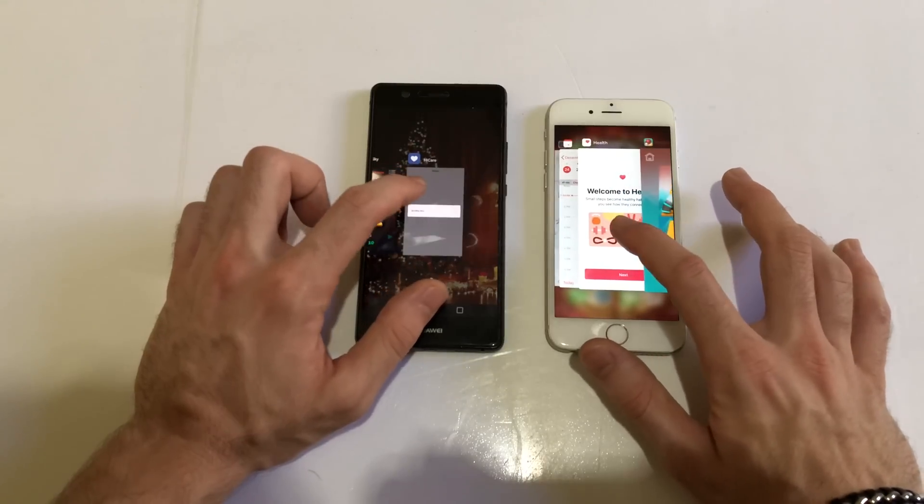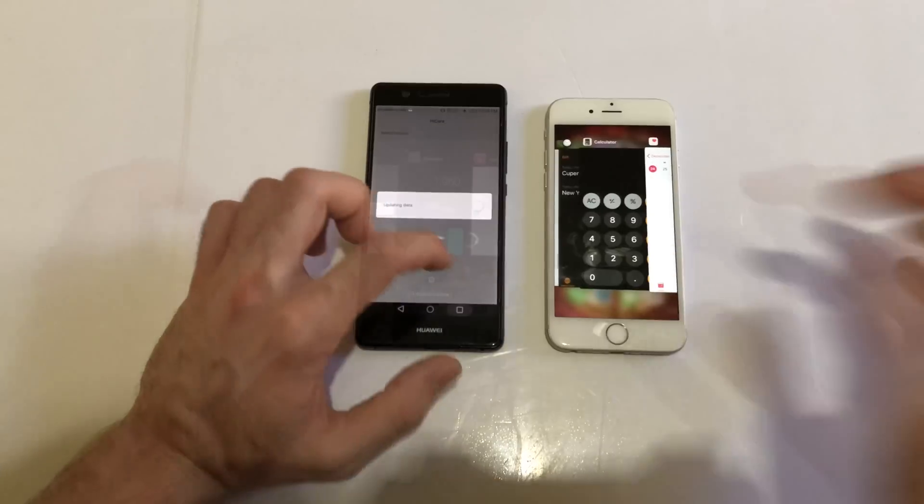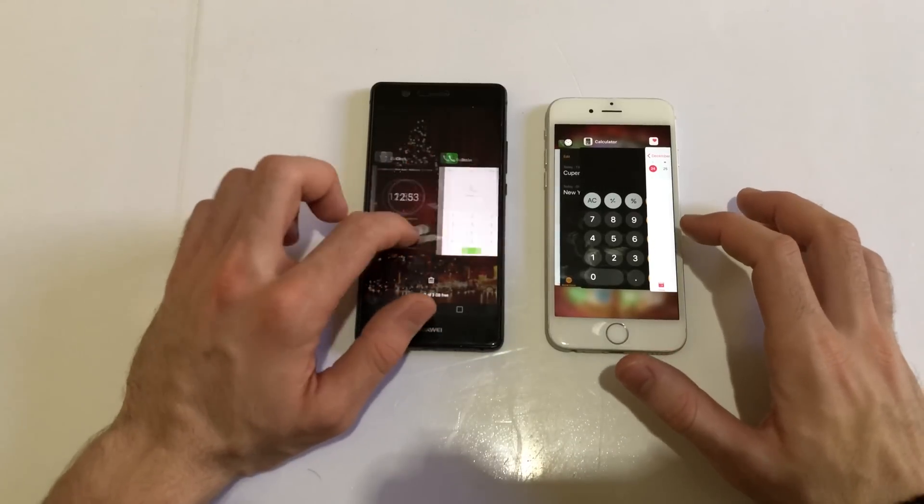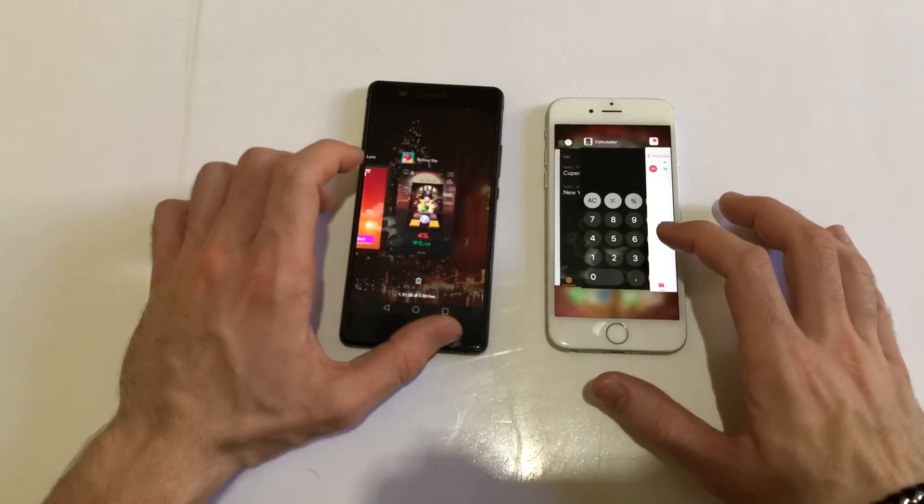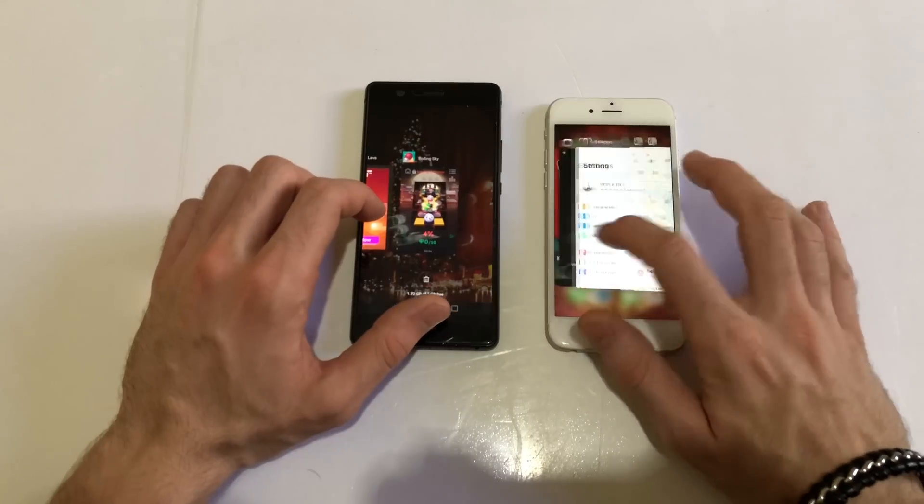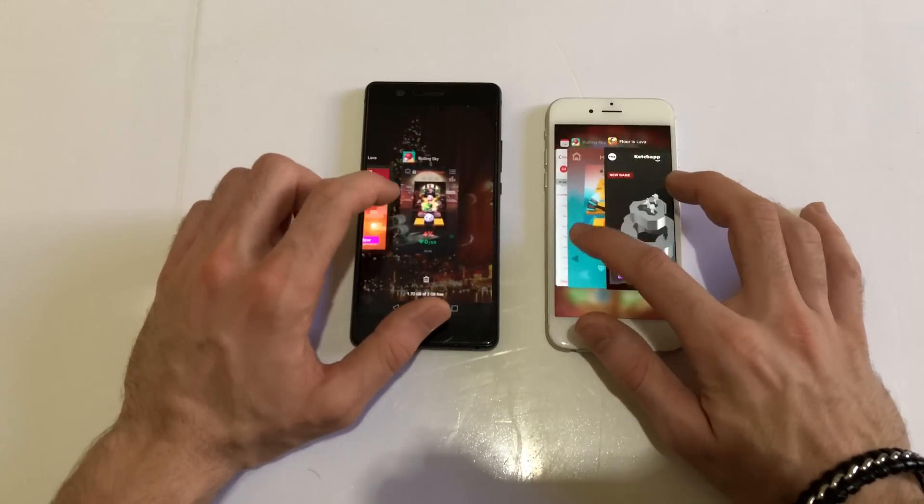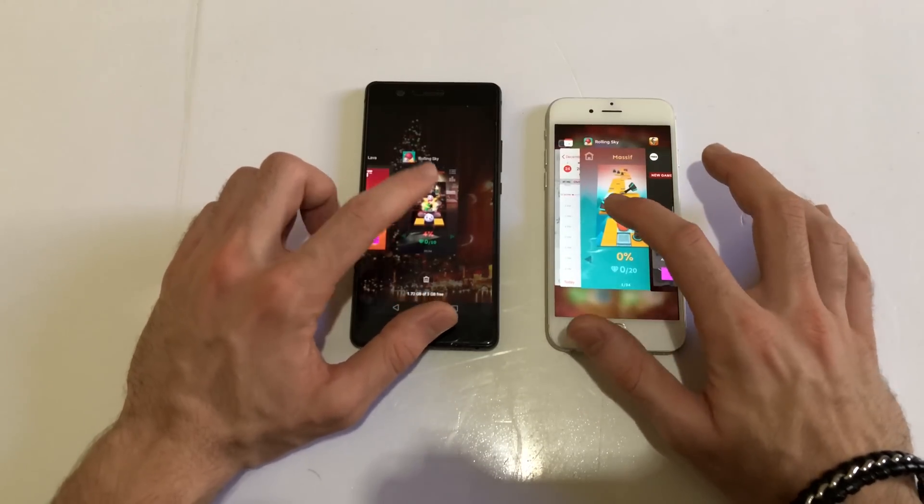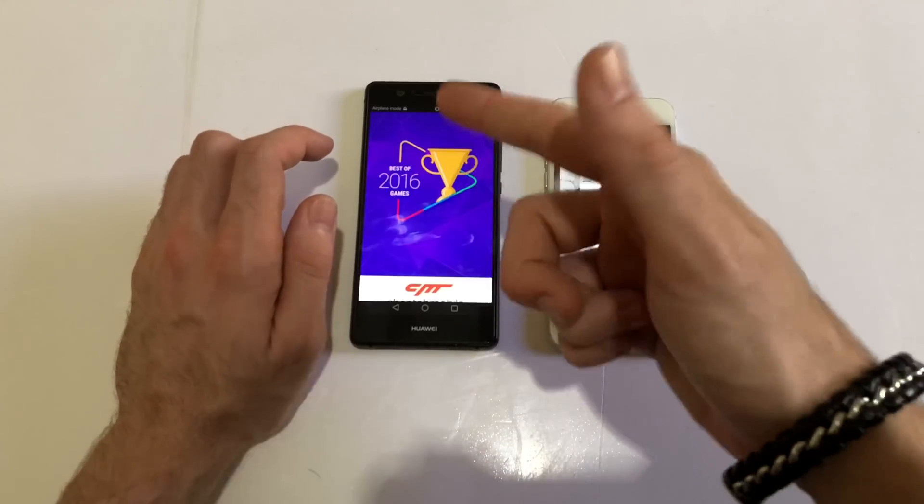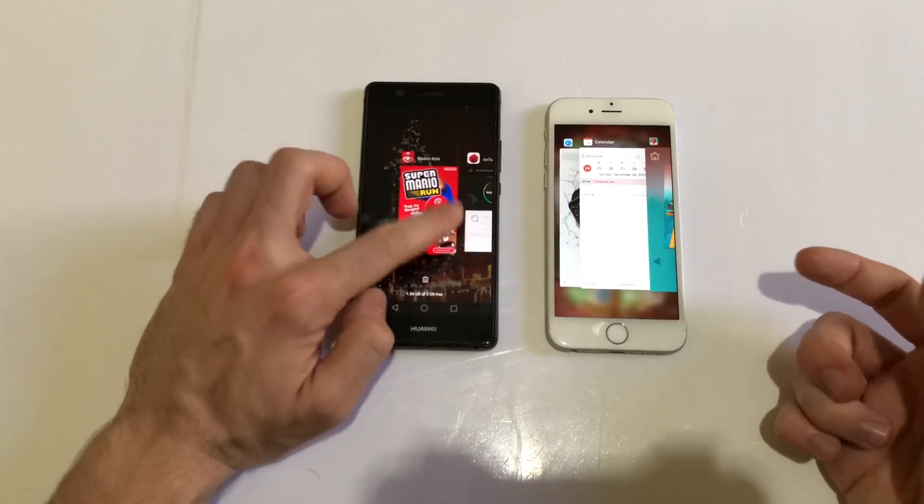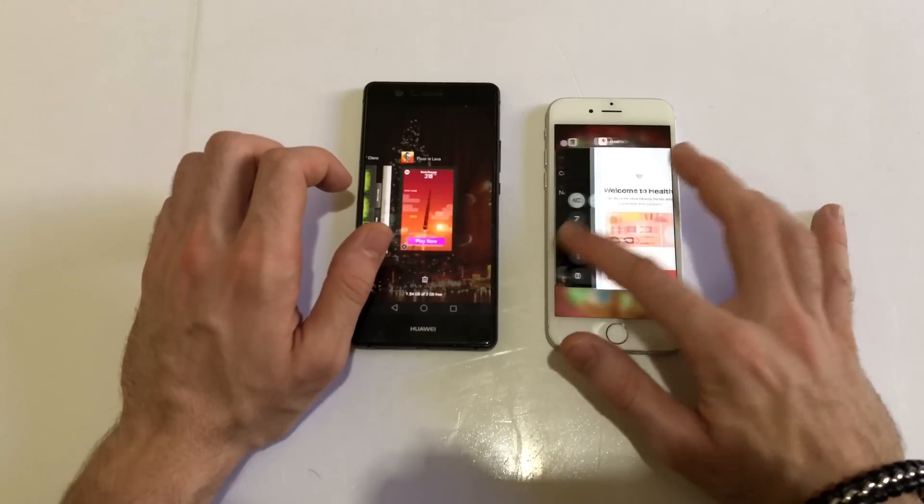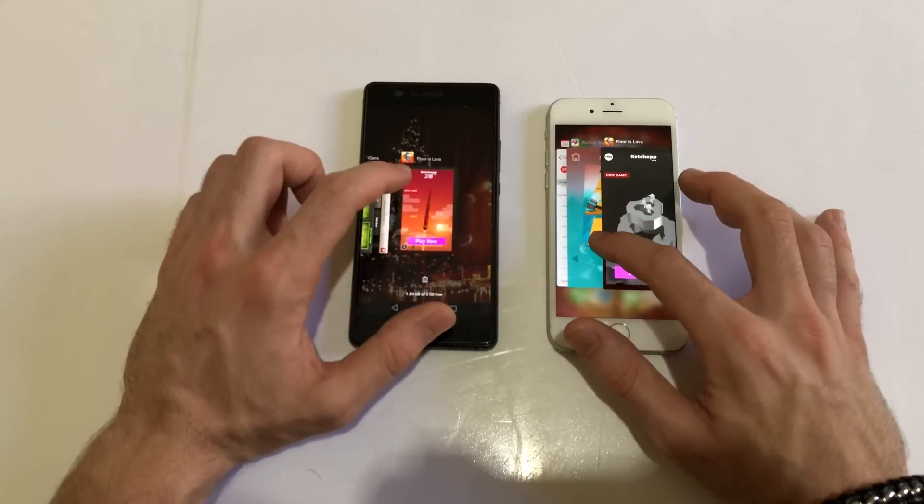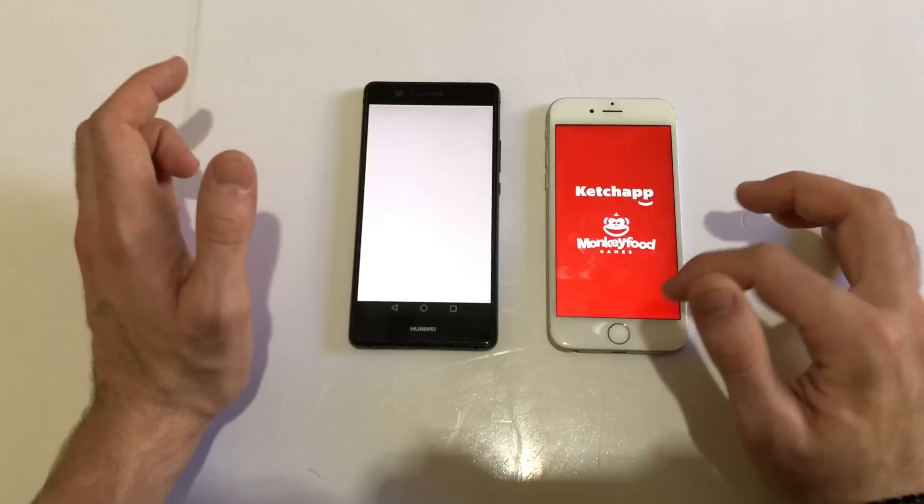Next up, Health and Hi Care - a refresh. Next up, Rolling Sky - I'm shocked with this phone to be honest. 3 gigs of RAM, not keeping anything in the background till now for some reason. Next up, Floor is Lava - a refresh on both.